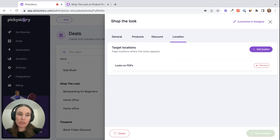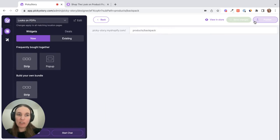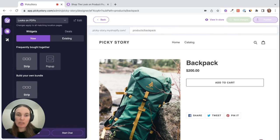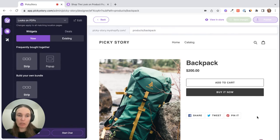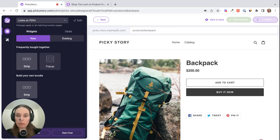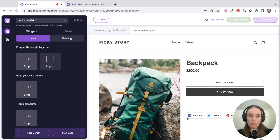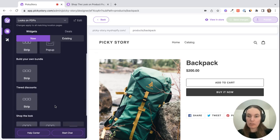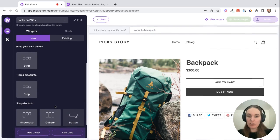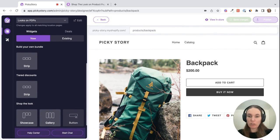So once you have your location set, you can click on customize in designer. This basically takes you to a preview of one of your product pages where you can view the look and test it out before it's live in your store.